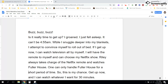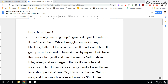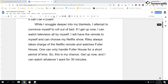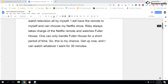If I go back up to the top of this paragraph, I have inner thinking: 'It can't be 4:55 AM.' But then the action changes — I'm going to indent. When I read 'I just fell asleep, it can't be 4:55 AM,' and then move to action: 'While I snuggle deeper into my blankets,' I'm going to start a new paragraph there because the action changes. While I snuggle deeper into my blankets, I attempt to convince myself to roll out of bed. If I get up now, I can watch television all by myself. I will have the remote to myself and can choose my Netflix show. Riley always takes charge of the Netflix remote and watches Fuller House. One can only handle Fuller House for a short period of time, so this is my chance. Get up now and I can watch whatever I want for 30 minutes.